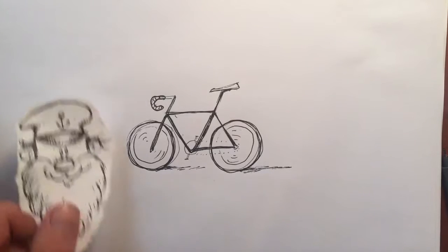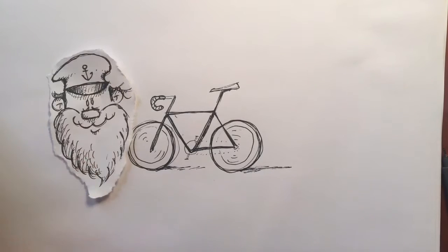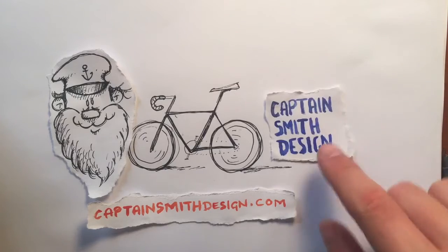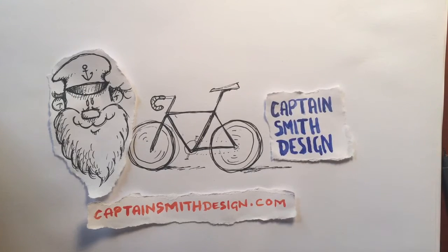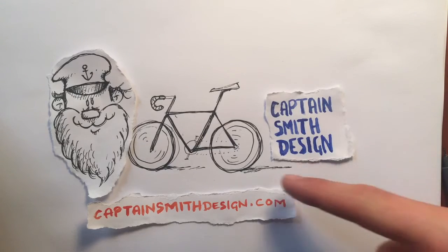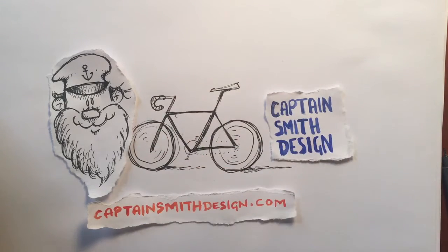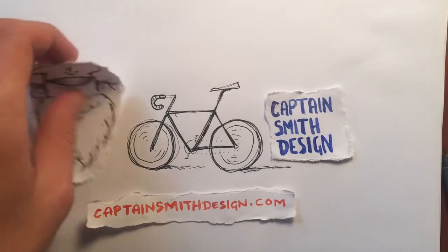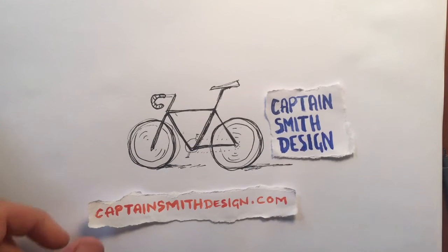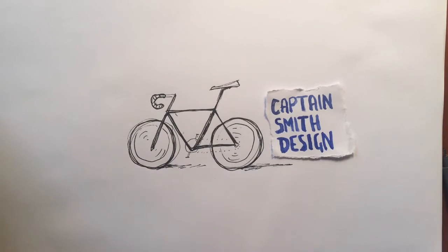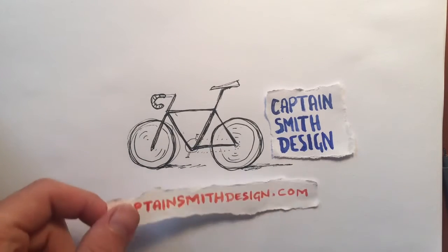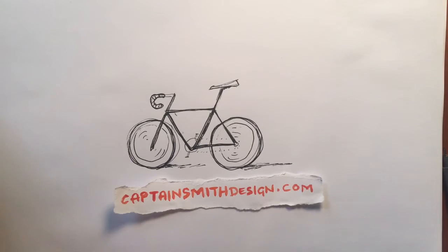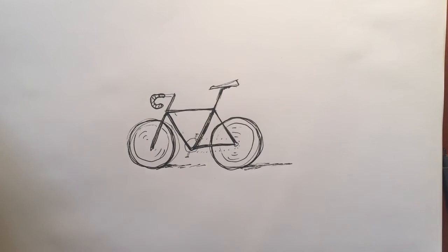Hello everyone, this is Captain Smith from captainsmithdesign.com and we're going to start building on this bicycle here. We're going to add a character to it. Take a look at the website, it's got some cool stuff on it you might find something you like.